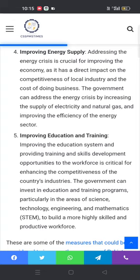The fourth measure is improving energy supply, which is one of the core issues and hindrances to economic growth. Addressing the energy crisis is crucial for improving the economy, as it has a direct impact on the competitiveness of local industry and the cost of doing business. The government can address the energy crisis by increasing the supply of electricity and natural gas and improving the efficiency of the energy sector.